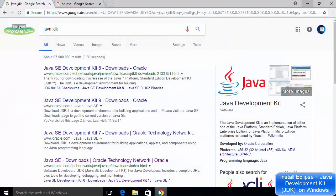So first of all, in order to install Eclipse, you need to have Java installed on your system.